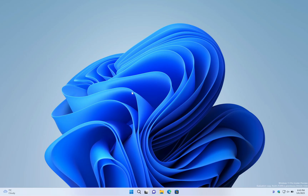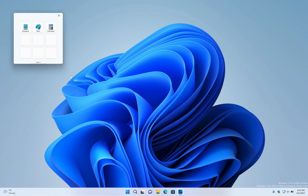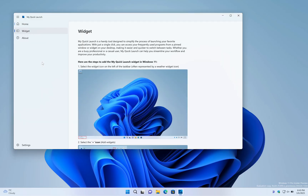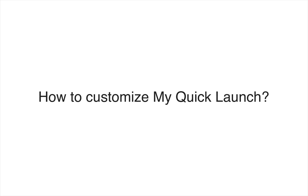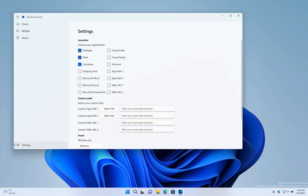Say goodbye to the hassle of searching for your favorite apps on Windows 11. How do I customize my quick launch app?